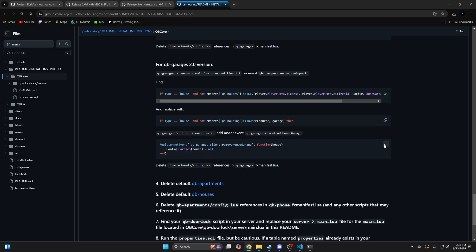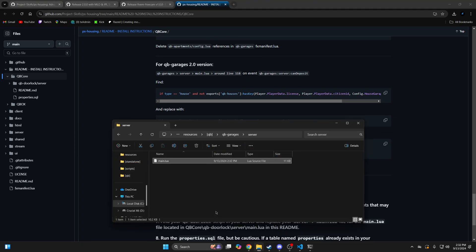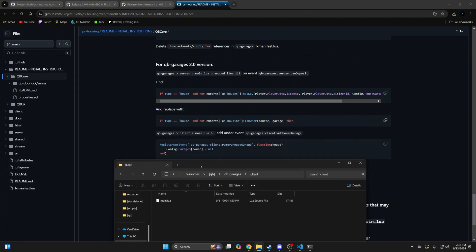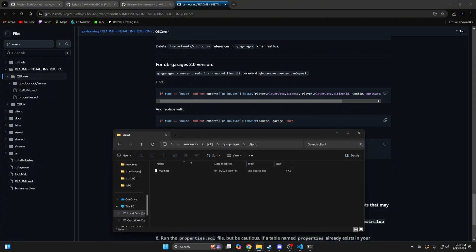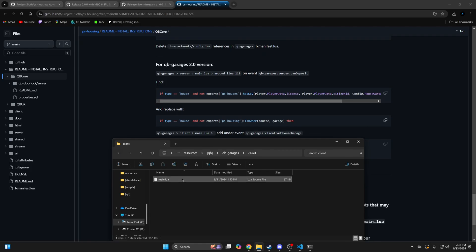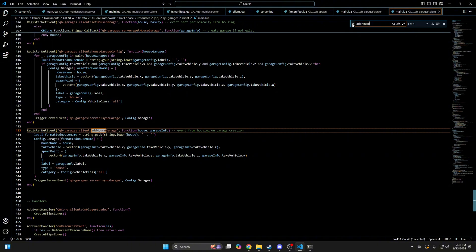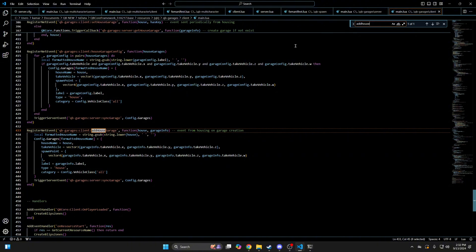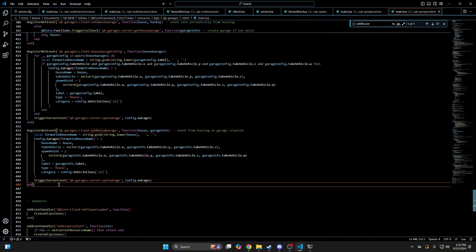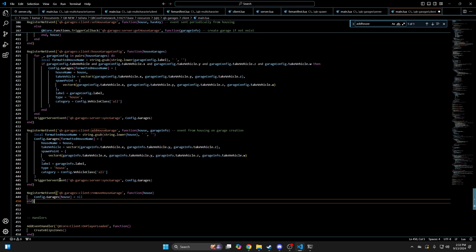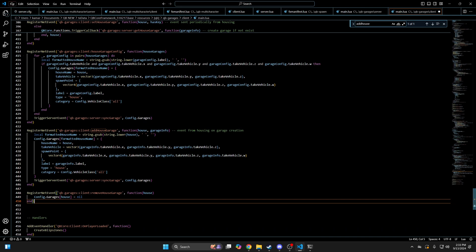Then copy the next section of code, go back into QBi garages into the client folder, and open the main.lua, then use Ctrl and F again for add house garage. And then under that event, paste what you copied, then hit file and save.